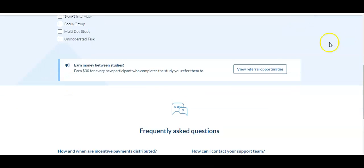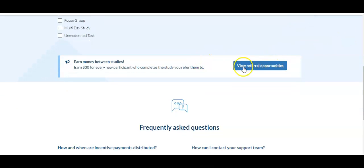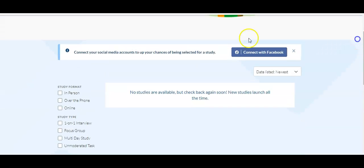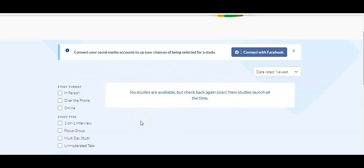There are places down here where you can refer people. I wish there was actually a study on here that I could show you, but sometimes if you look at that study and you say, you know what? That's not for me, but my buddy, he might be good at that. If you refer somebody and they're brand new to the platform and they do do the study, you'll get 30 bucks in Amazon gift cards for it.